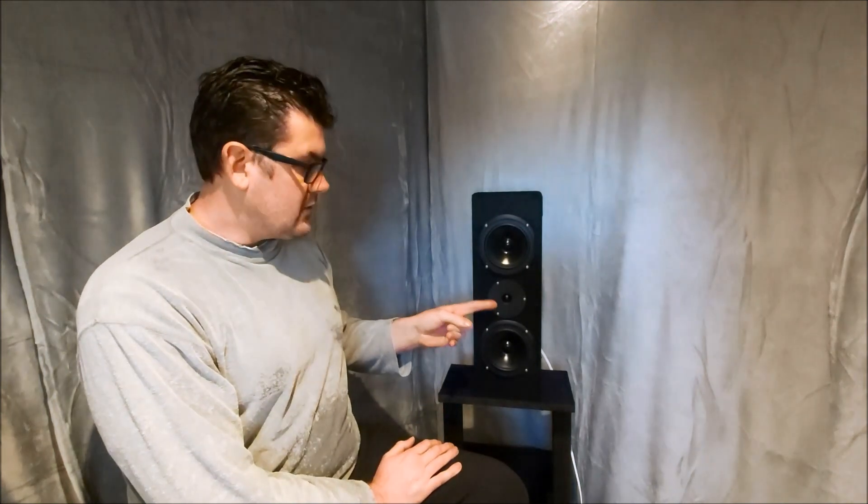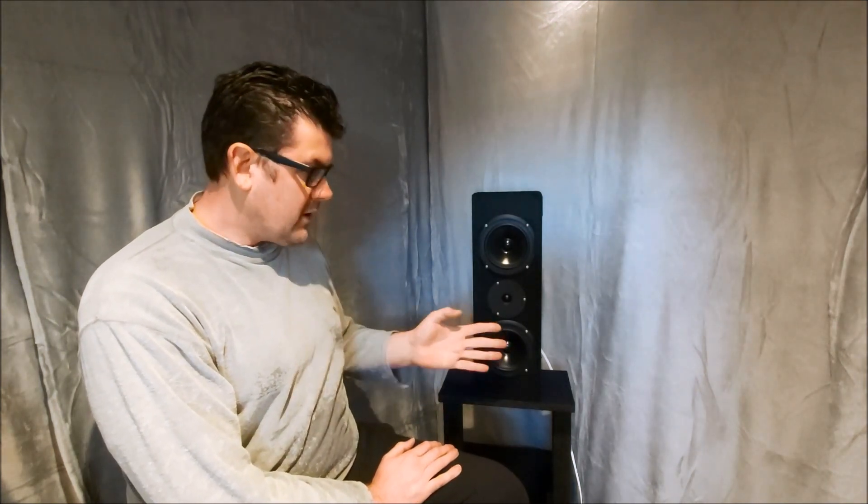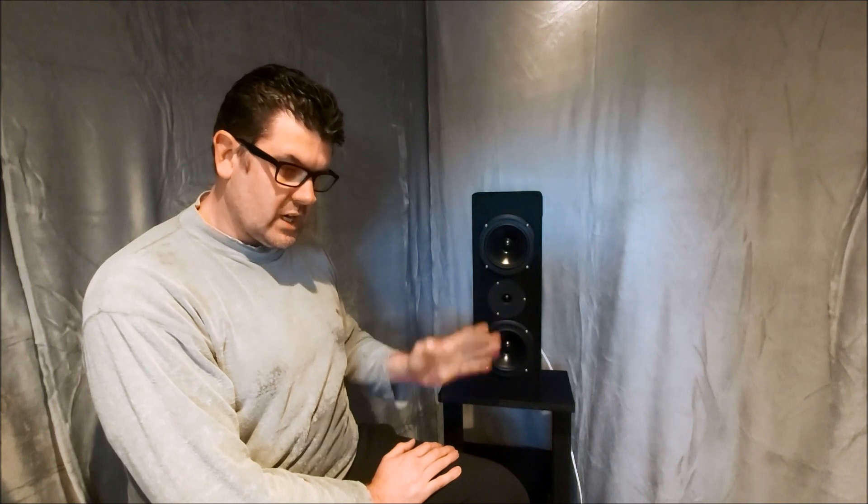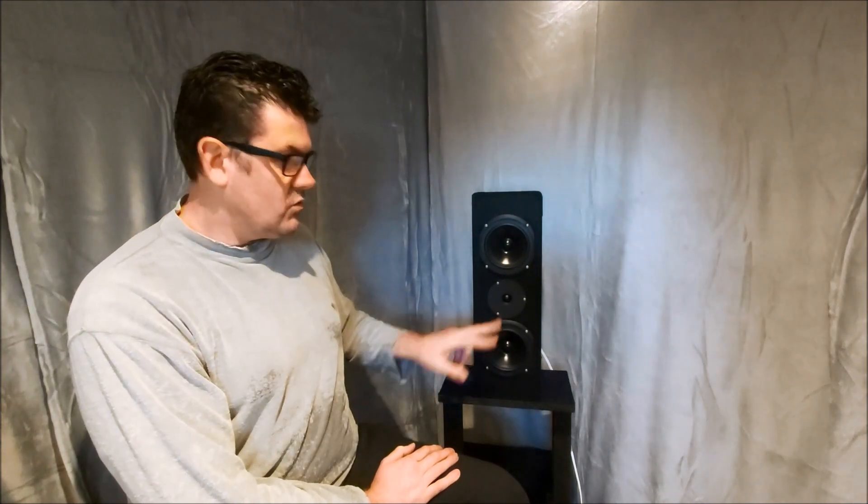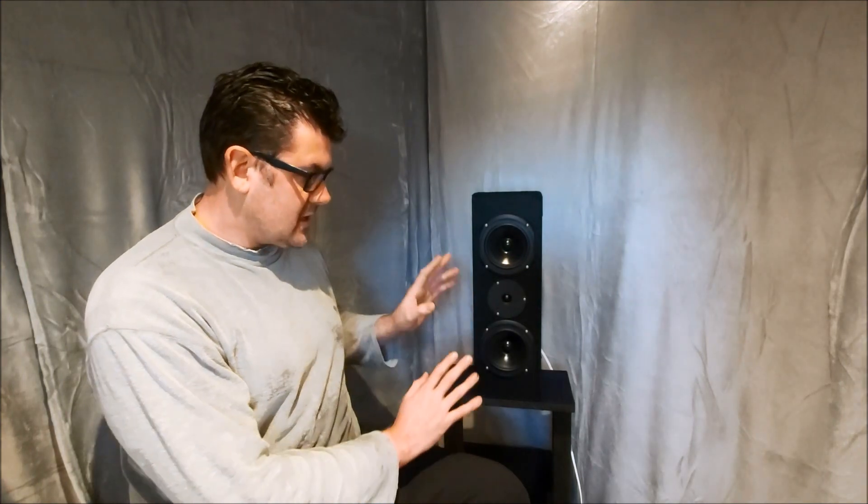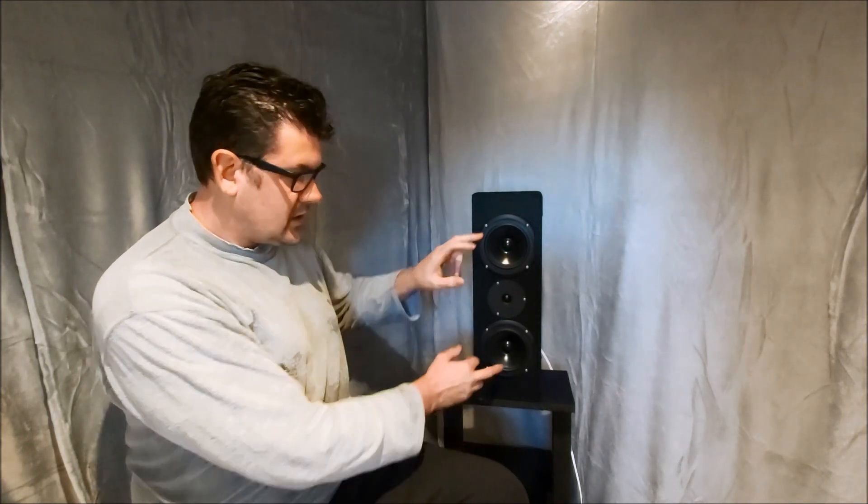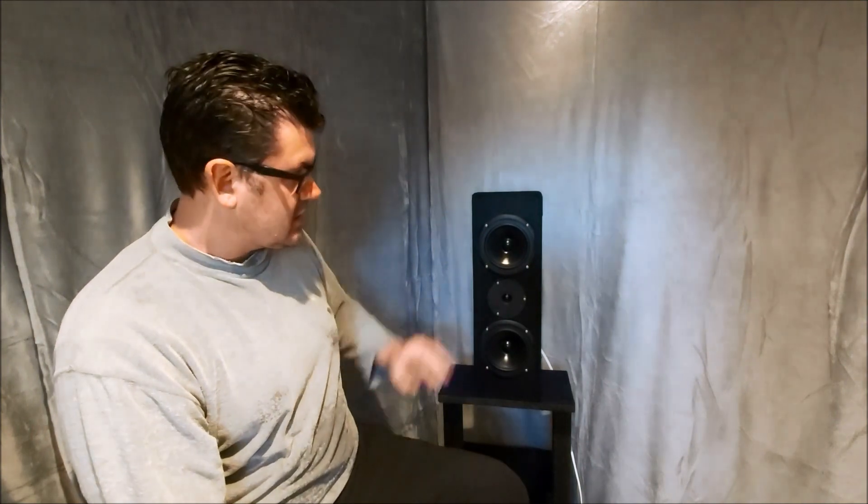The difference was night and day. This tweeter is fantastic, really good, handles lots of power, doesn't break up, which was the issue with the Monitor Audio speakers.